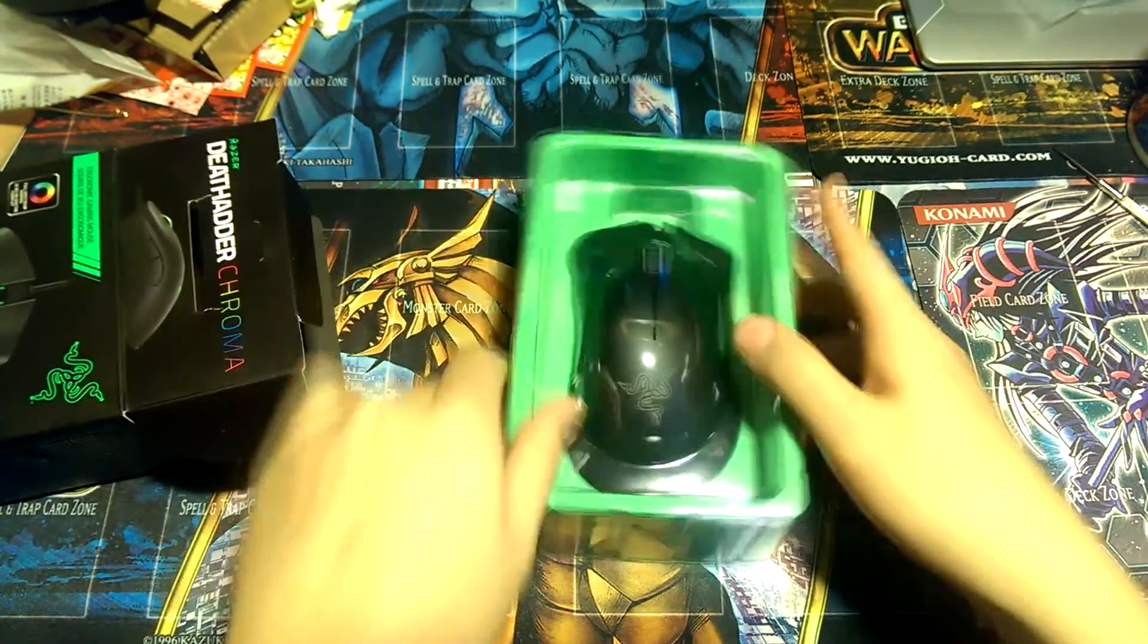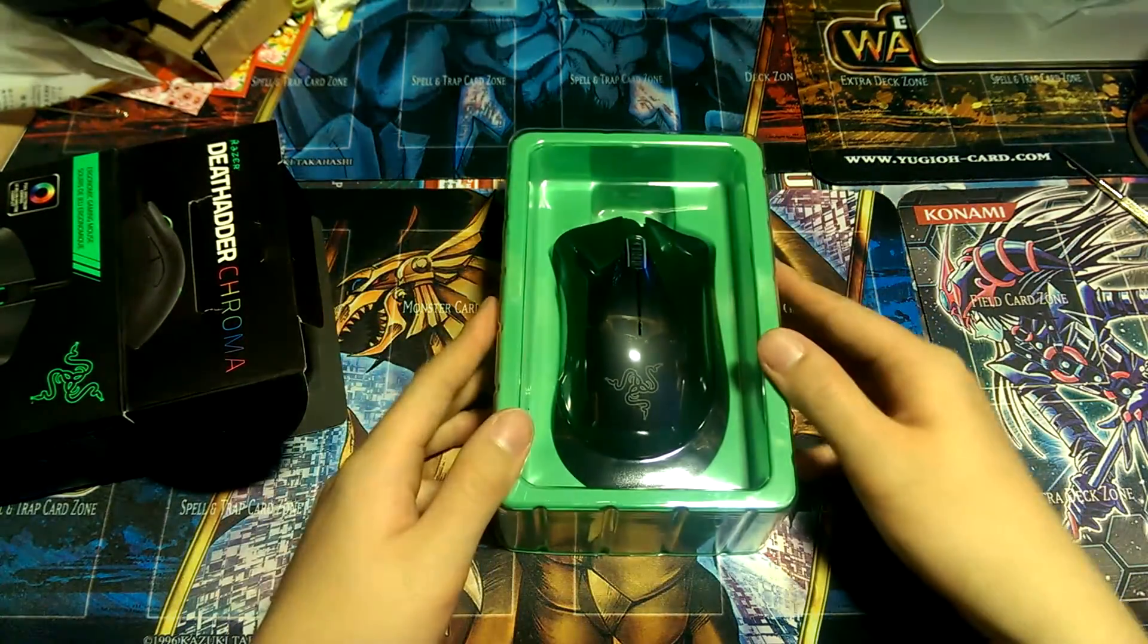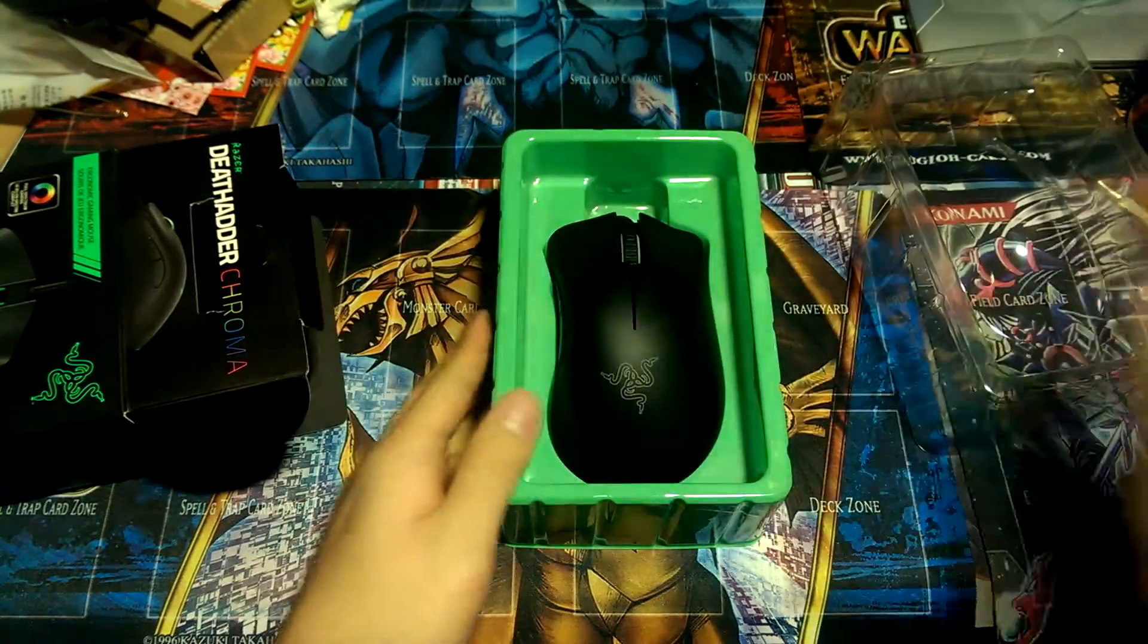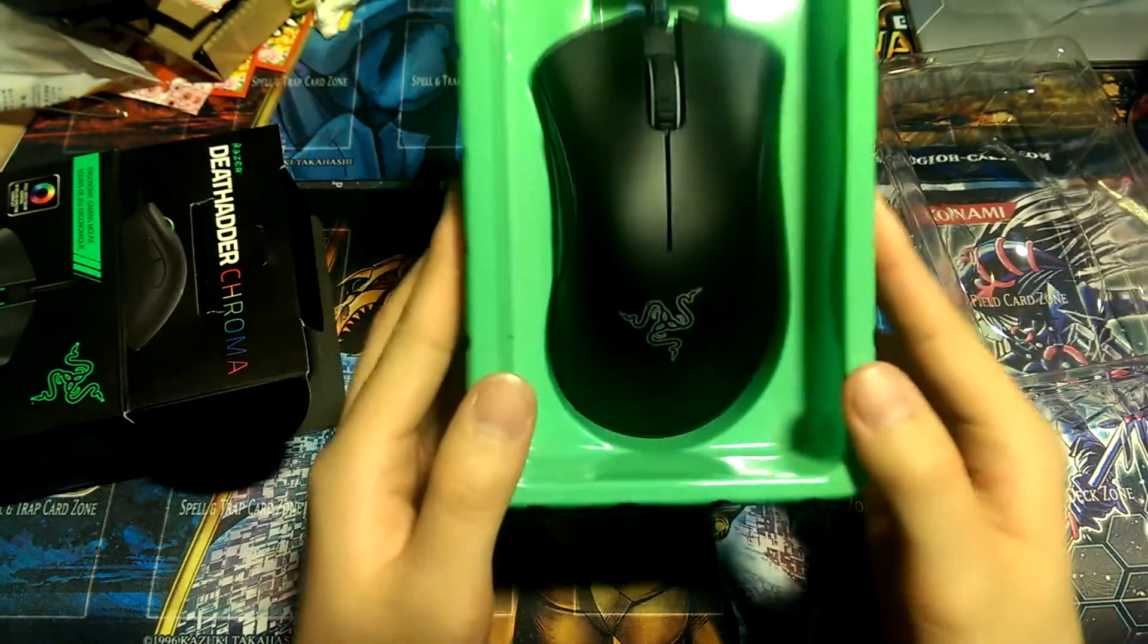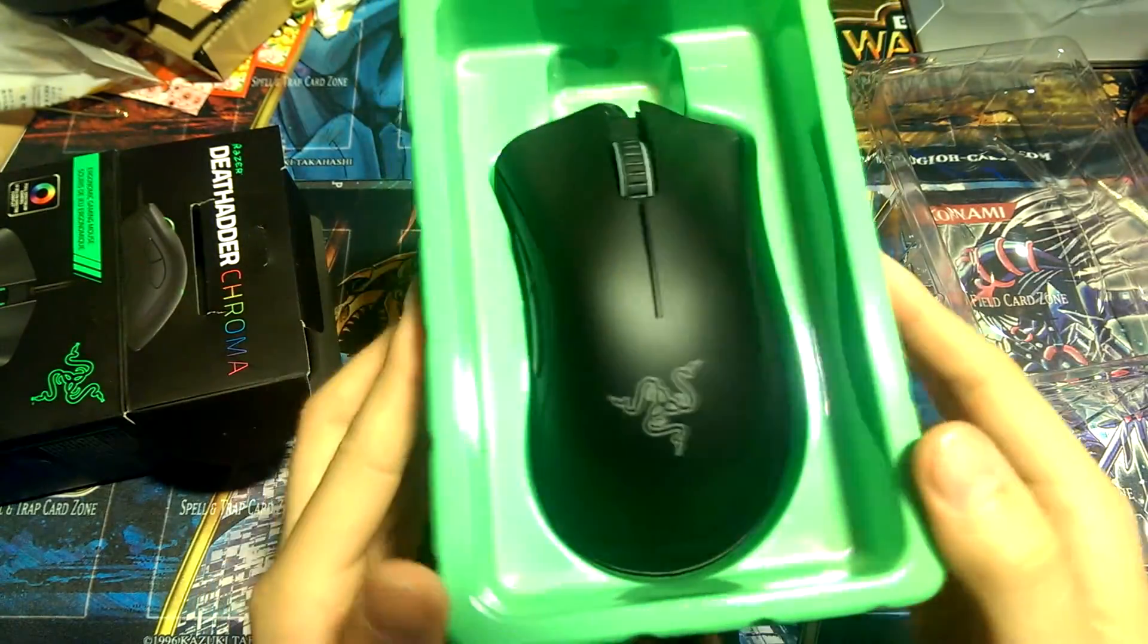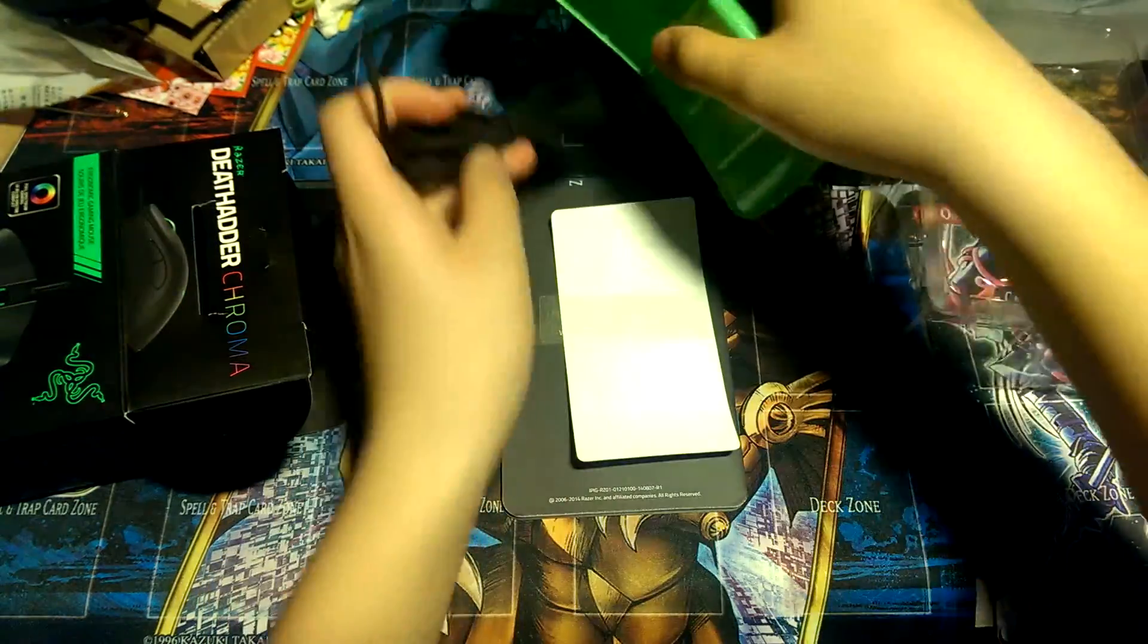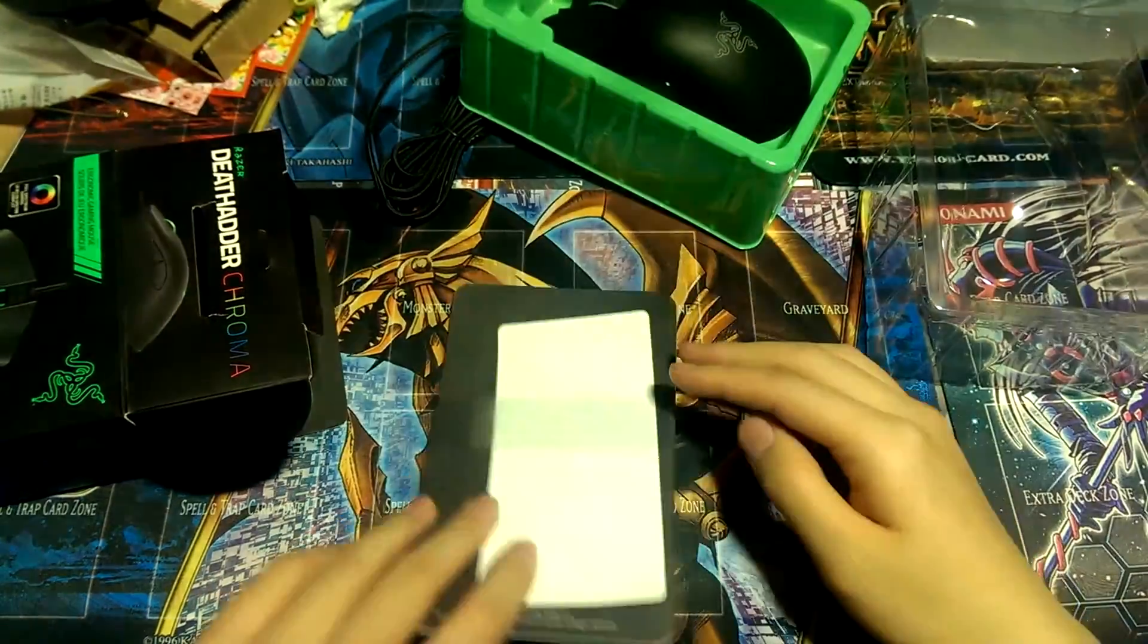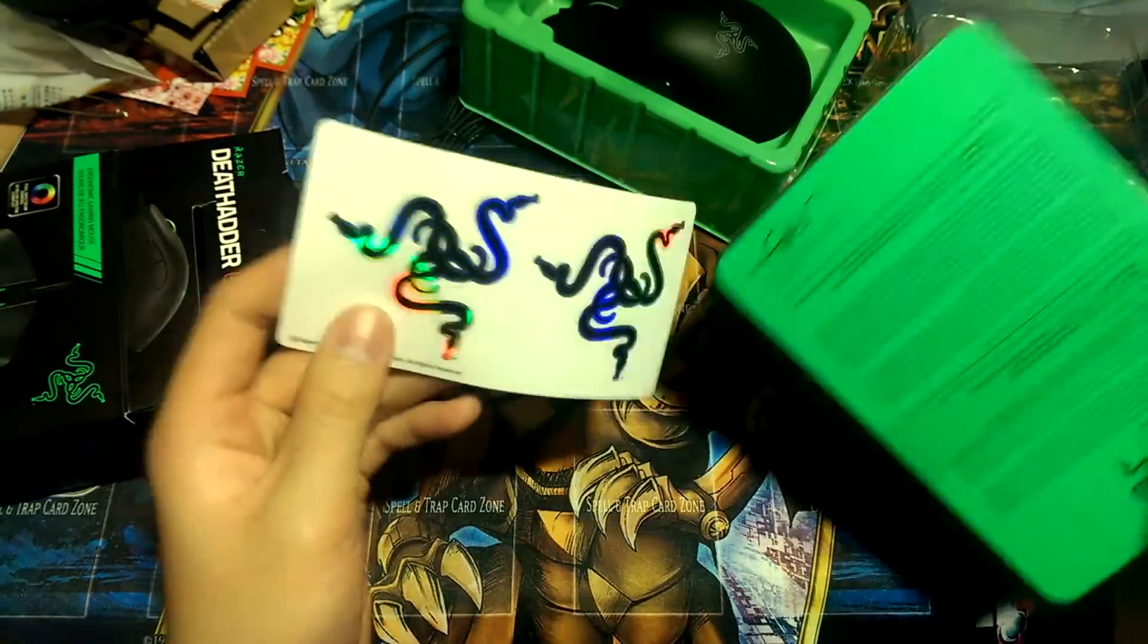Here is the Razer DeathAdder Chroma, lift it up. Stunning, extremely stunning. And we'll put that aside and we'll start with the documentation.